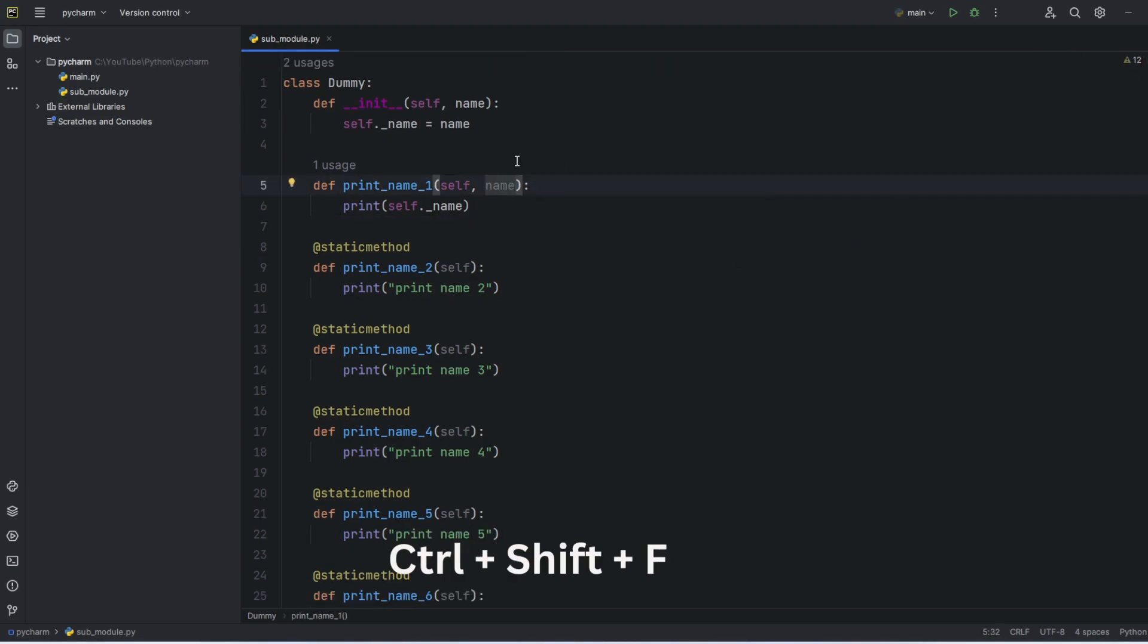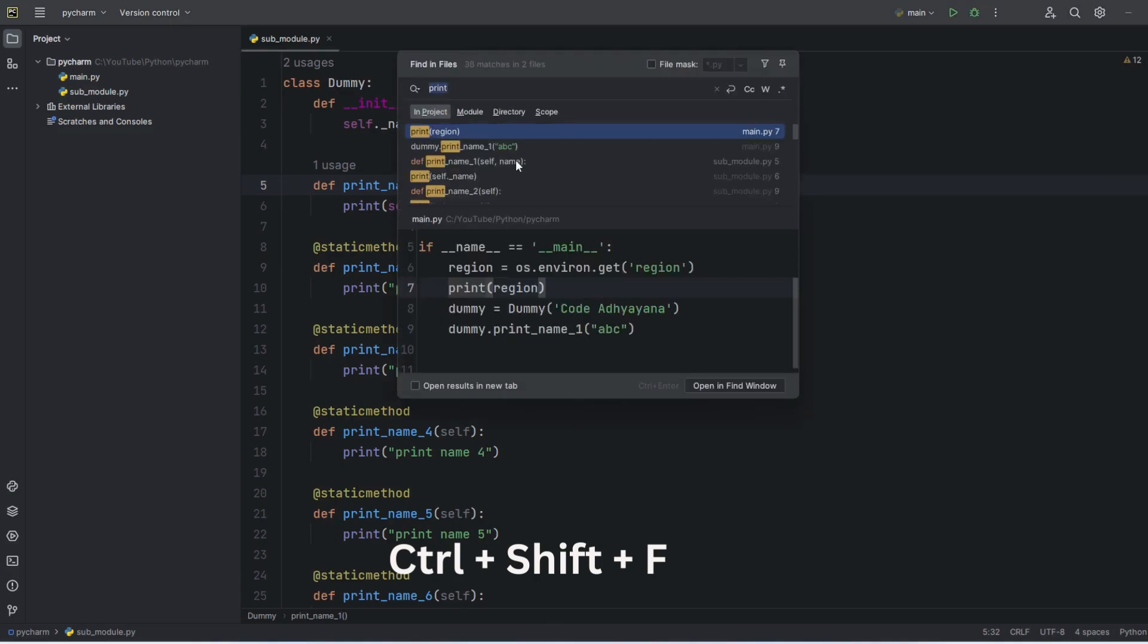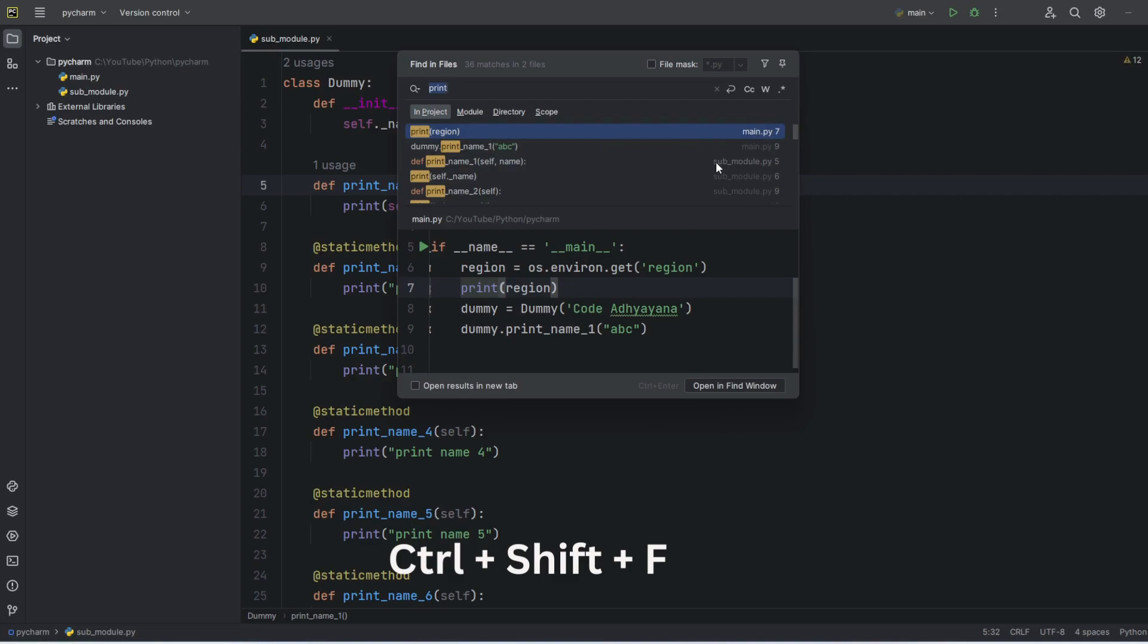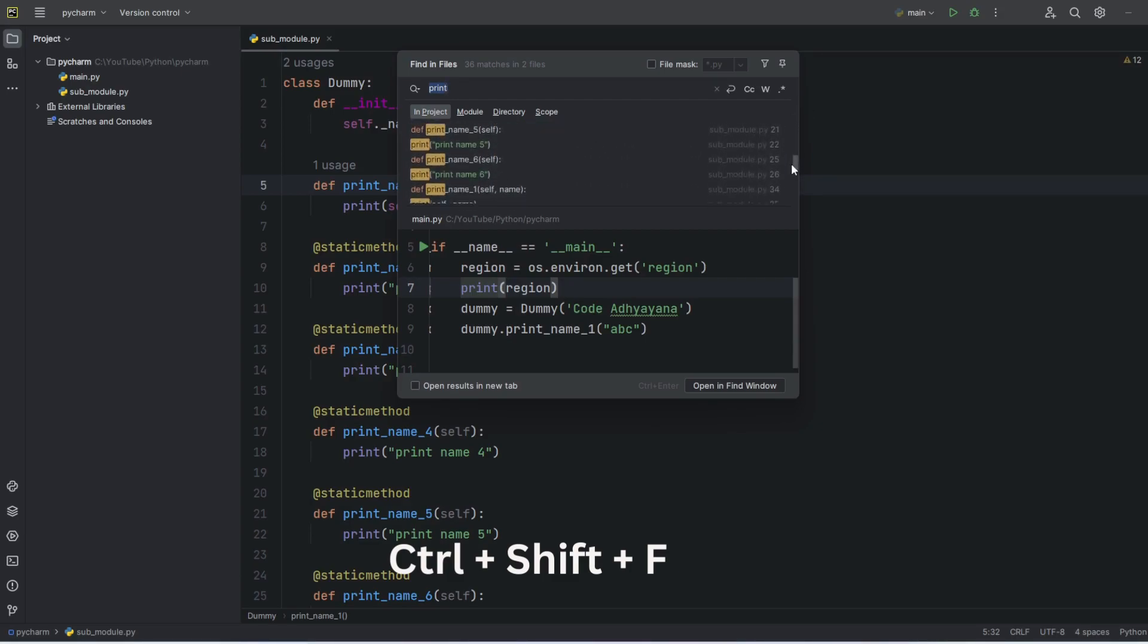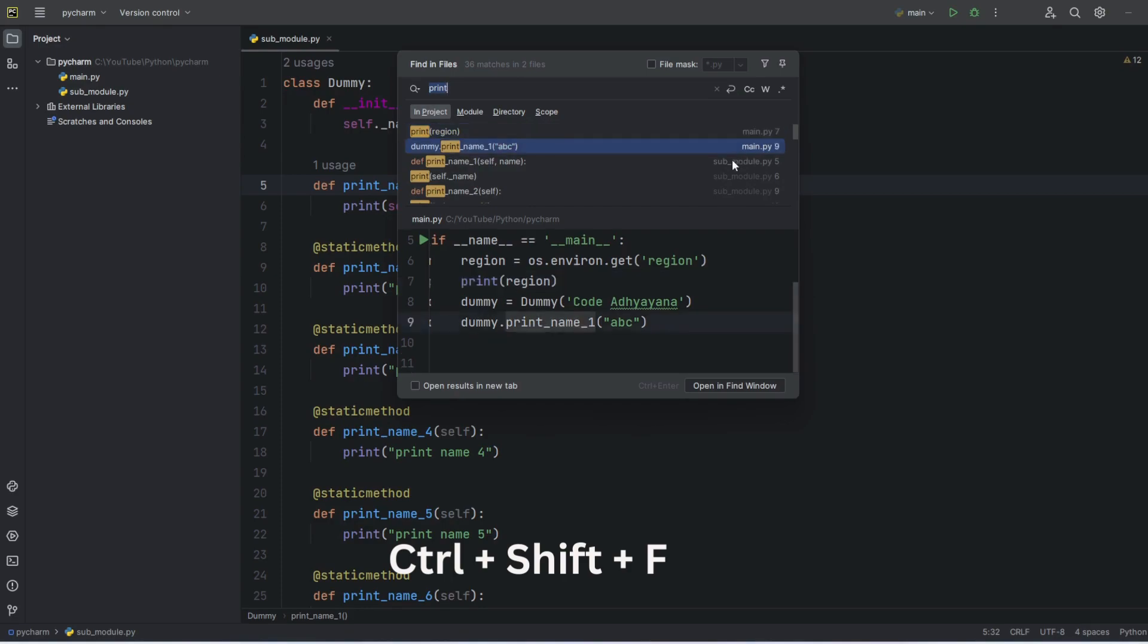Ctrl+Shift+F will help me to find in all the files. So here you can see I have in main.py, then in the sub module there are a lot of matches here. These things we can see here.